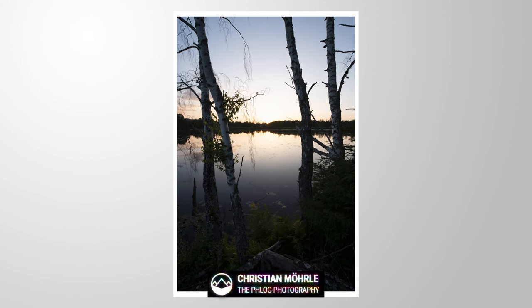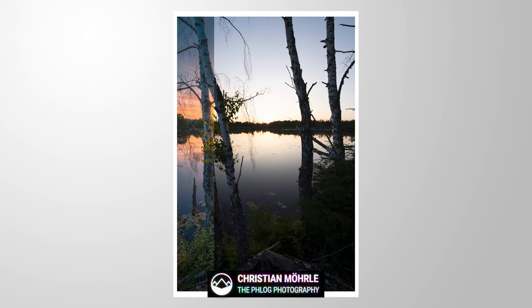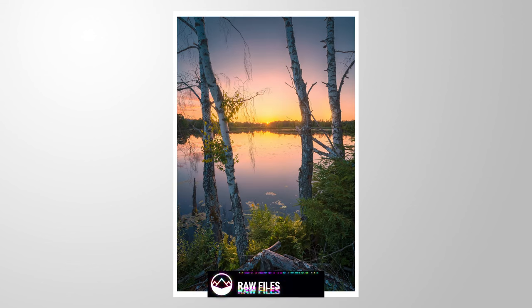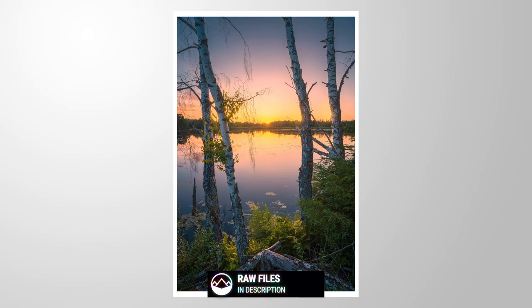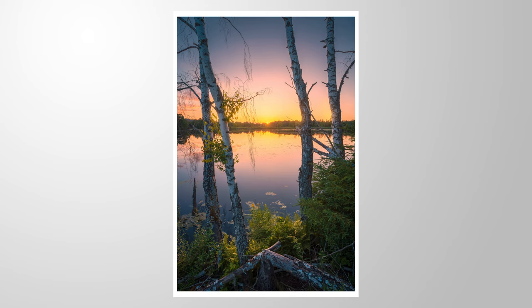Hello everyone, let's turn this RAW file into this final image with just a bit of Photoshop. As always, you can follow along by downloading the RAW file from the link in the description of the video. Now let's jump into it.